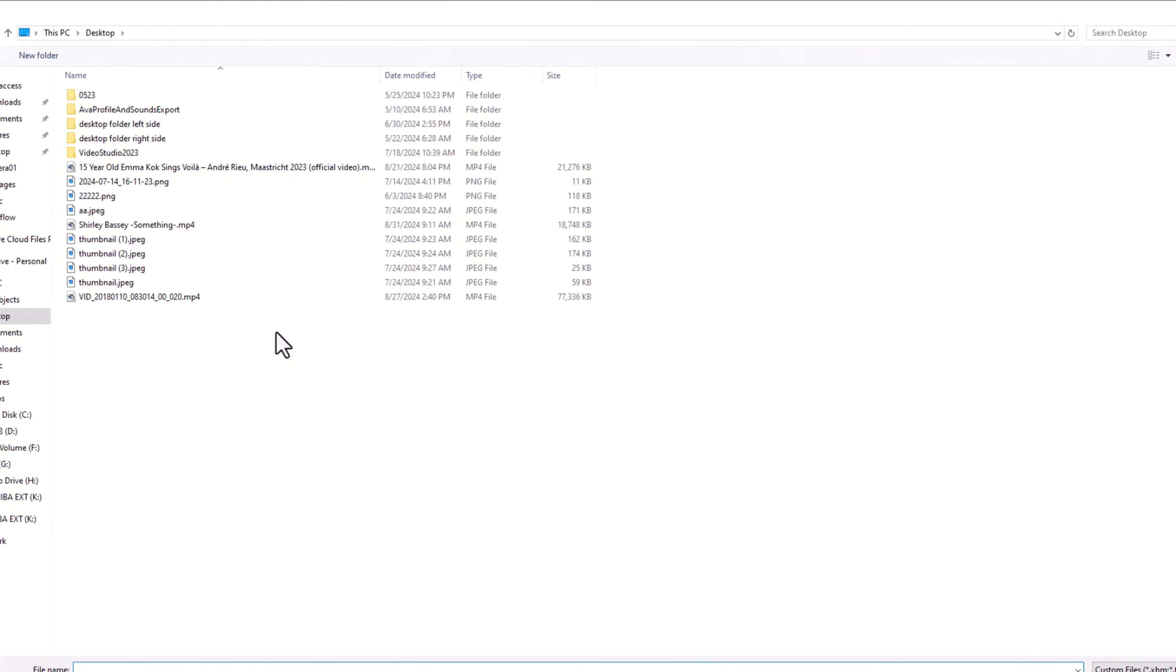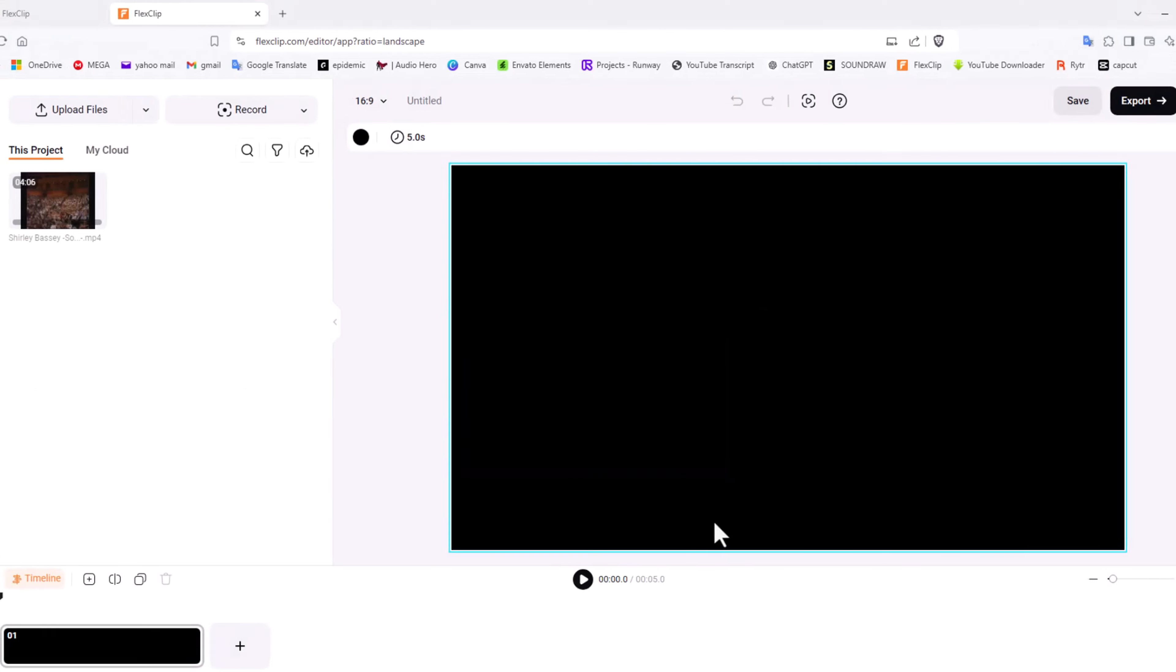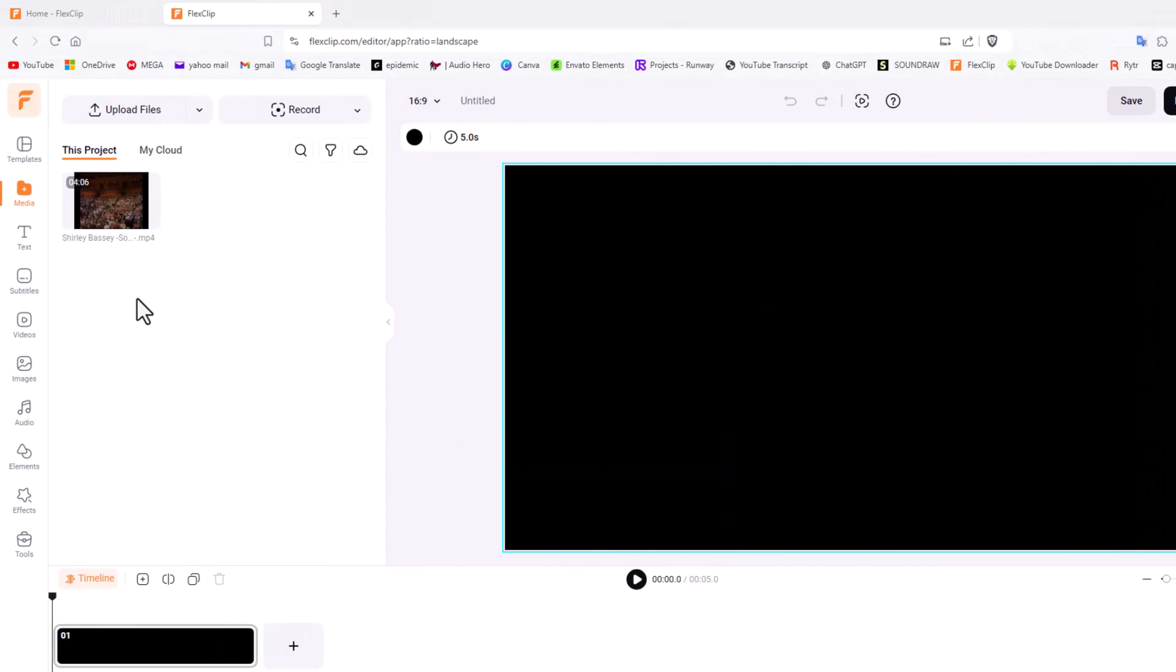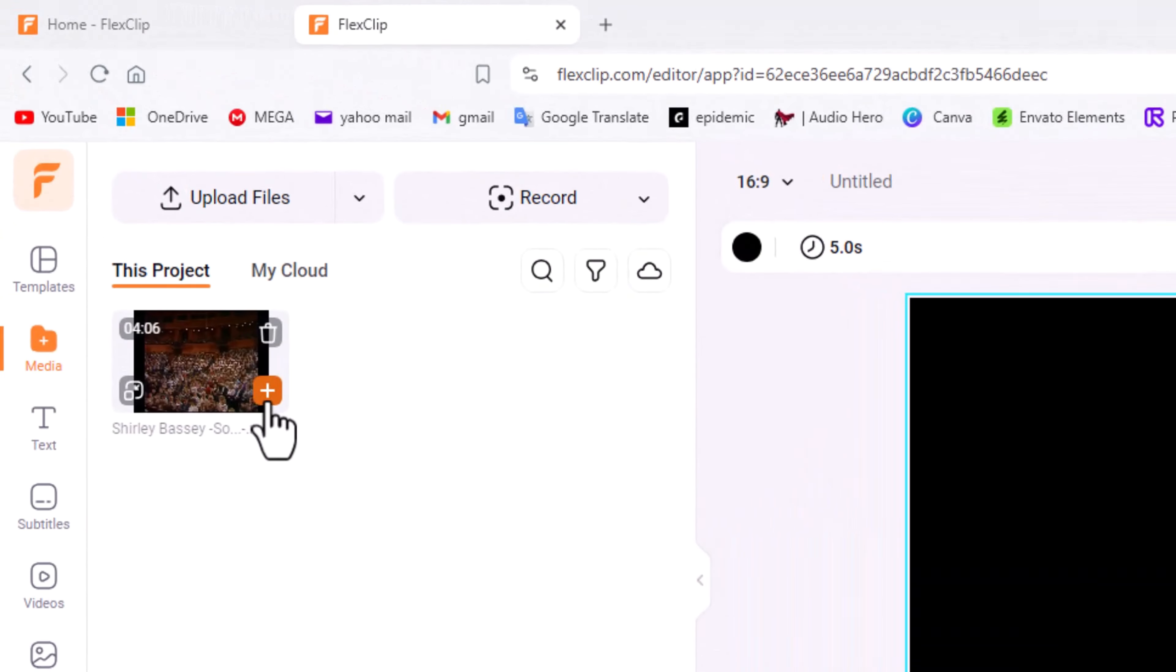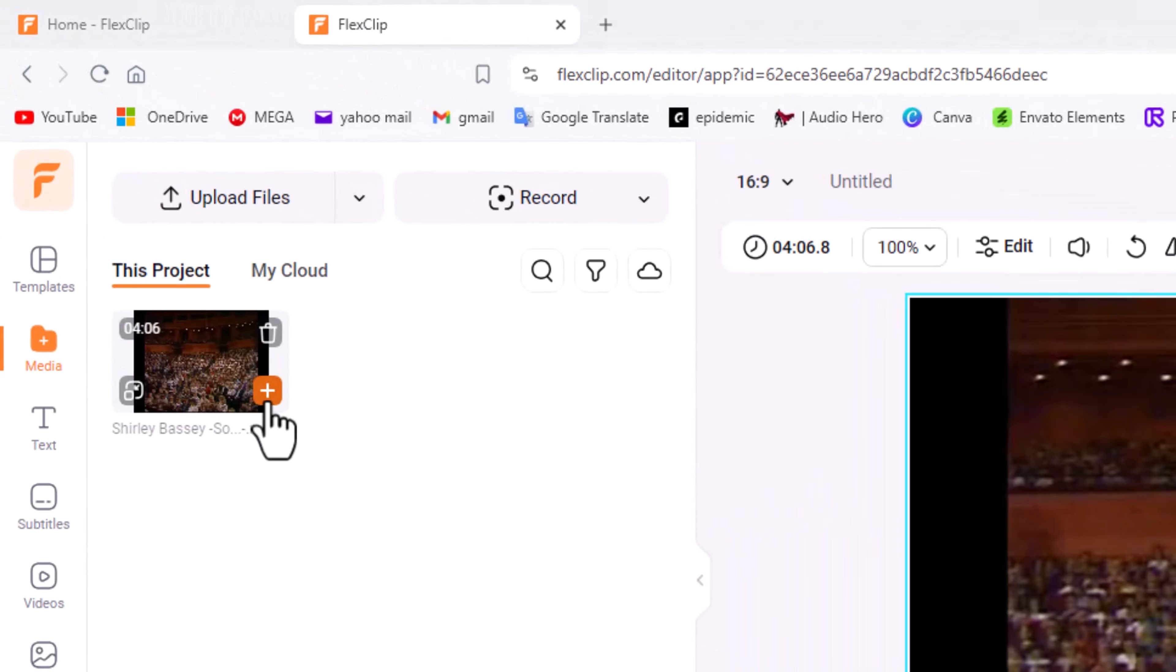I'm going to use an old classic, Shirley Bassey. If you know anything about old classic music, she is absolutely gorgeous to listen to. Let's open that up, and now I have it in my media folder. The first thing I'm going to do is add it to my timeline. Simply just hit the little orange square here or the plus sign.